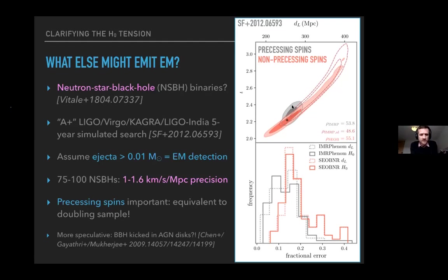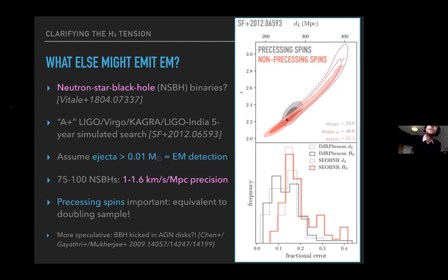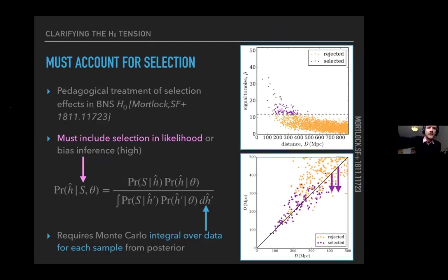Binary black holes in AGN discs may also produce detectable electromagnetic flares when their merger kicks them through the disc. Several papers explored this, but it remains speculative whether these events can be reliably assigned to specific AGN. The goal of all this work is to minimize systematics, since systematics may be contributing to the disagreement. Key systematics in GW-based H₀ include Malmquist bias from selection effects, where more objects scatter into the sample than out, biasing distances low and H₀ high.